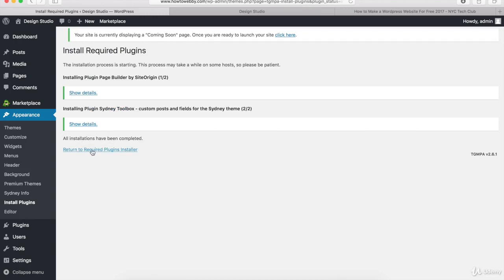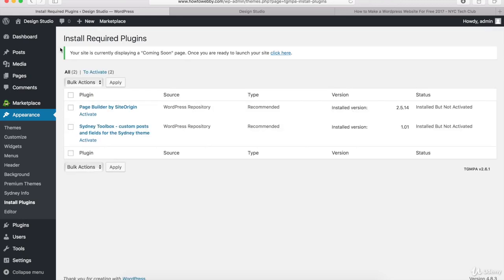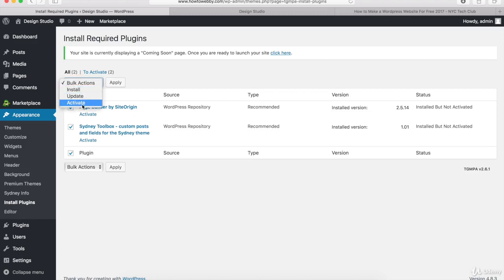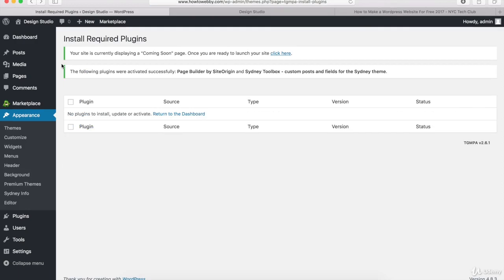What I want you to do is click on this link at the bottom that says Return to Required Plugins Installer. Once you come back to this page right here, again check this box so that the plugins are selected, then go into this drop-down and select the Activate option, and then click on Apply.